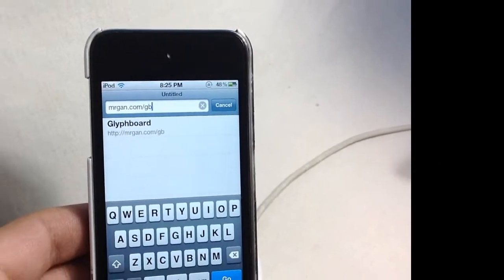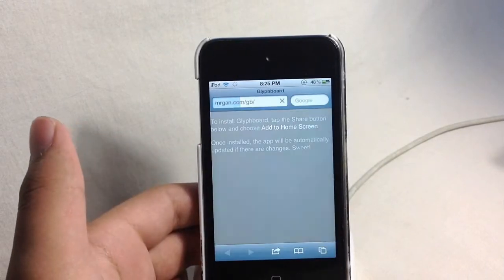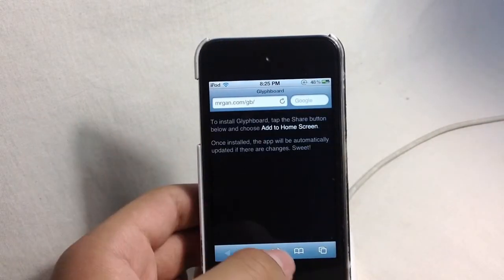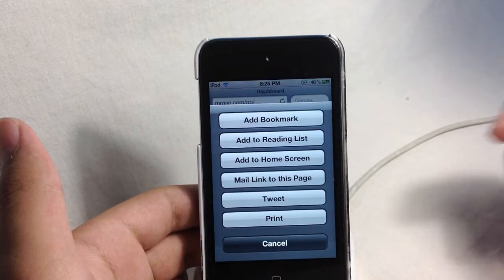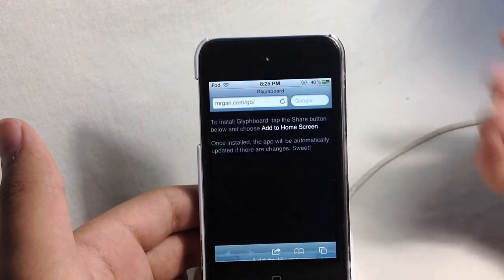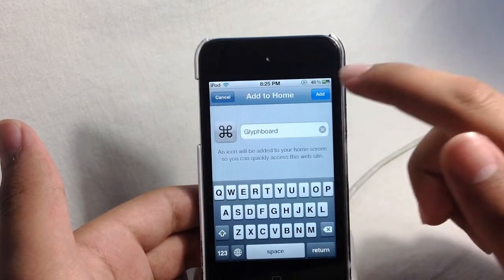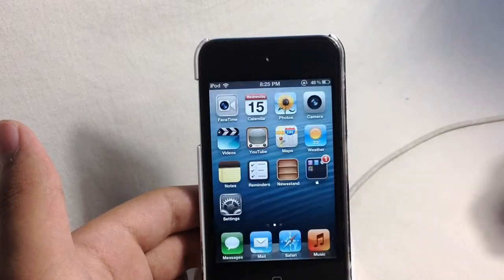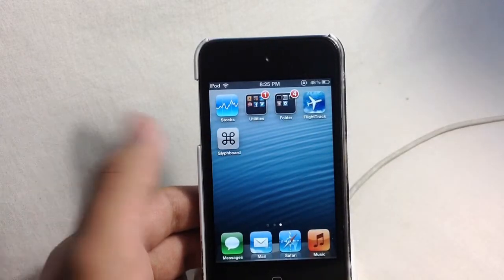So just go ahead and copy that and then say go. Over here, go ahead and tap this action button and then say add to home screen and then say add. And here we are.